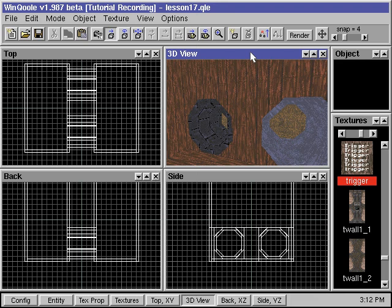In this tutorial, we'll show you how to make a simple wind tunnel. Wind is actually an applied entity called Trigger Push. When the player steps into the trigger brush, the player will be pushed towards a certain direction.